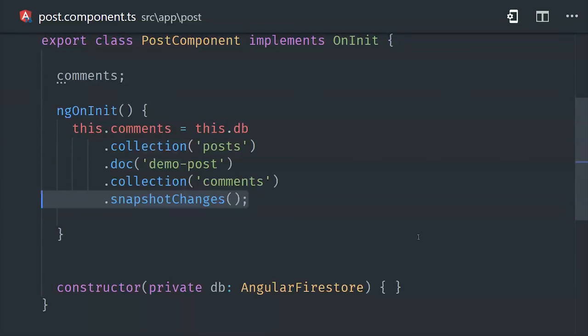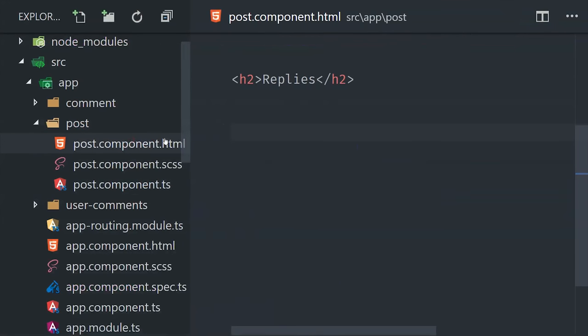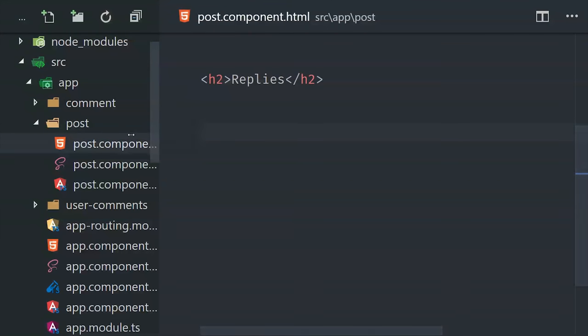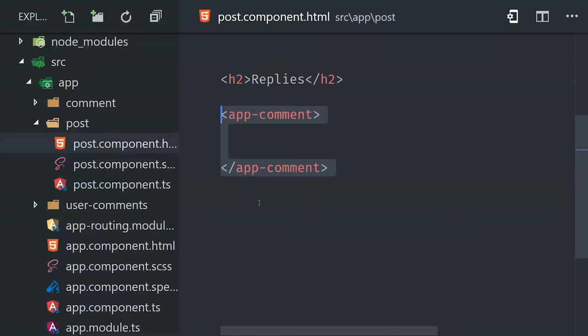And the reason we call snapshot changes here is because it contains additional data about the document itself, like the ID, but more importantly the full path to the document in the database. Now in the component HTML, we can go ahead and loop over that observable of snapshots.